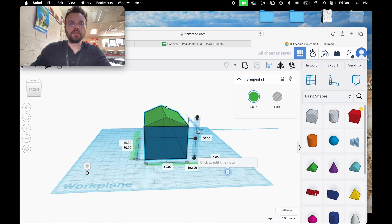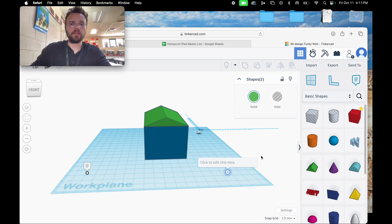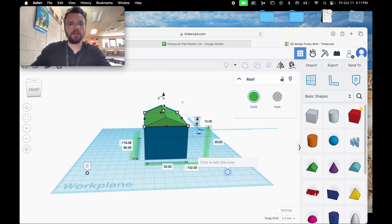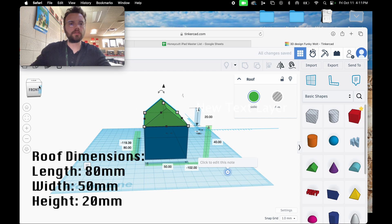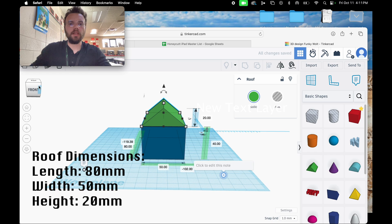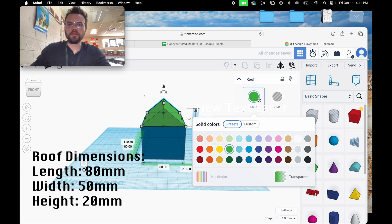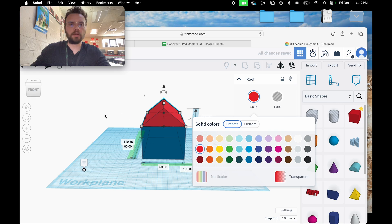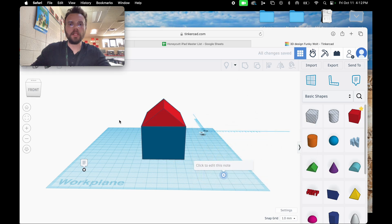We're going to want the roof to be a bit steeper since it's a birdhouse. Click away, click on the roof, click the top white rectangle button, and move it to about 20. I think that looks great. I'm going to change the color to red to match my alma mater.